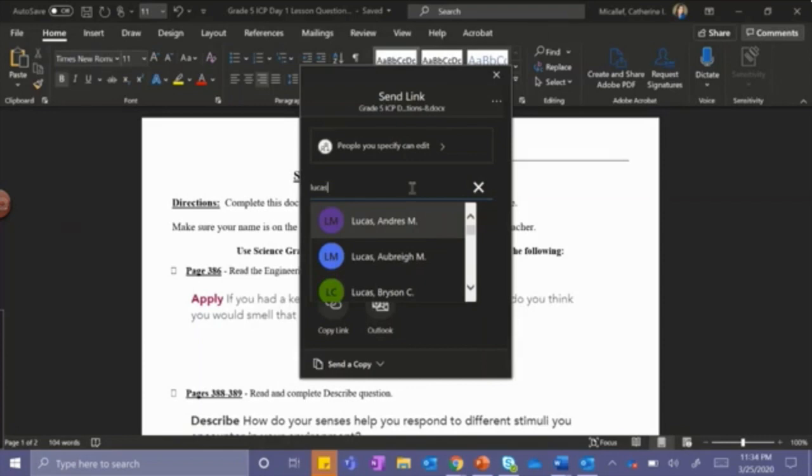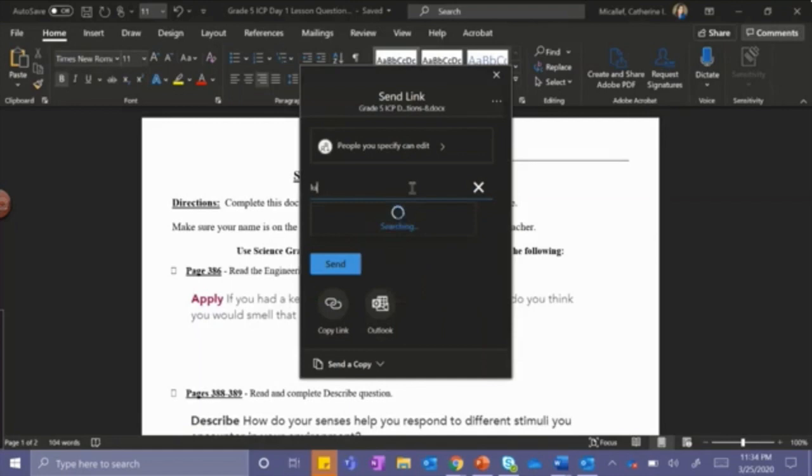We would suggest that the teachers share their email address with their students. This can be done on Days 1 through 3 while you navigate through the Canvas course.